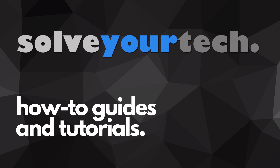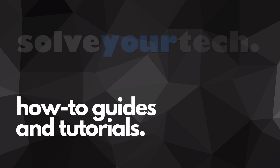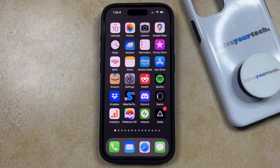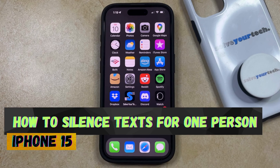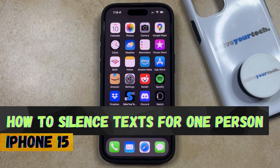SolveYourTech.com, your source for how-to guides and tutorials. Welcome to our video about how to silence texts for one person on iPhone 15.